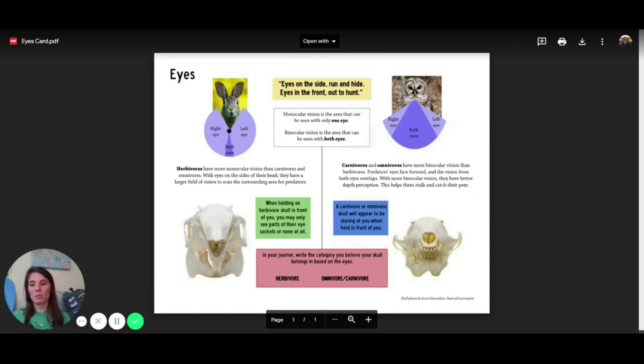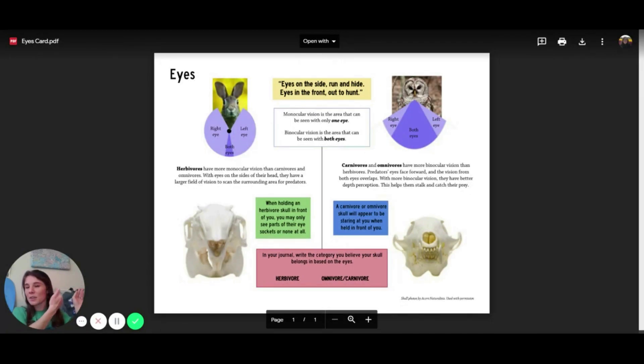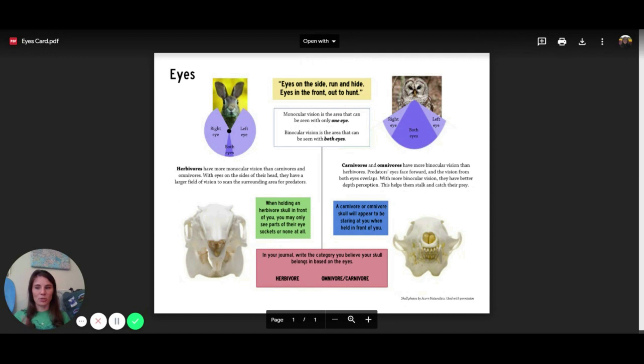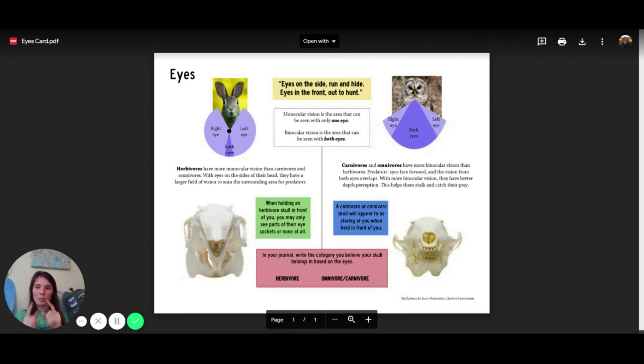Monocular vision is just a long word for seeing with one eye. So your side vision here, right now I can only see my hand with this eye. Same with that one side vision over there. Animals that have a lot of monocular vision have a really wide range of vision, but they often can't see very well with both eyes in front of that.